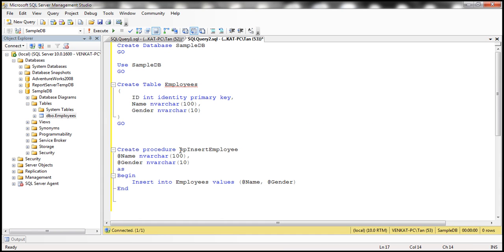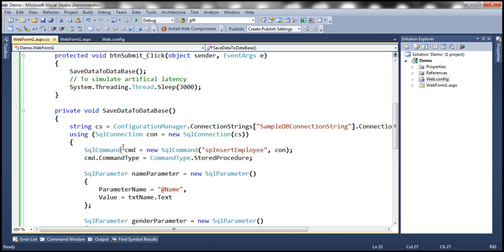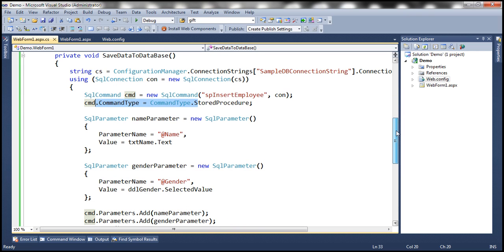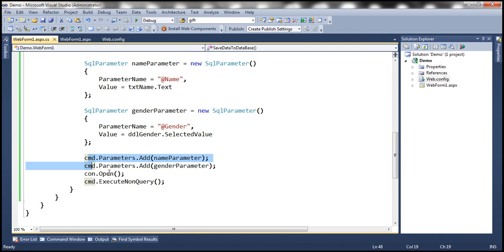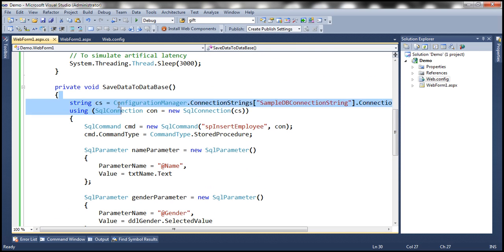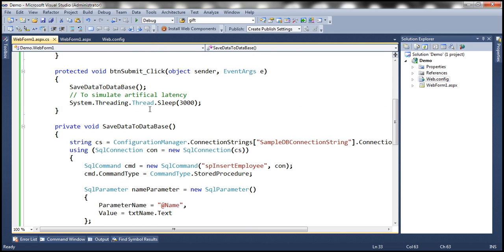The stored procedure has two parameters — name and gender — which are inserted into the employees table. Since the command object is executing a stored procedure, we tell that to the command object. We then build two parameter objects: the name parameter gets its value from the text box, and the gender parameter gets its value from the gender drop-down list. We associate both parameters with the command object, open the connection, and execute the command. To introduce some artificial latency, the thread is made to sleep for 3000 milliseconds, that is three seconds.